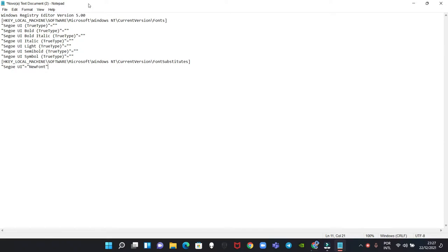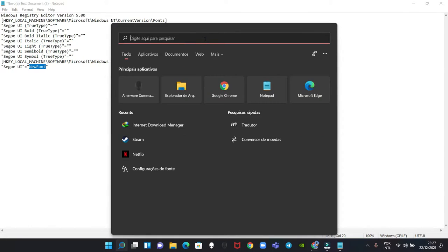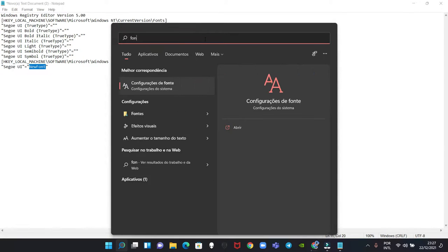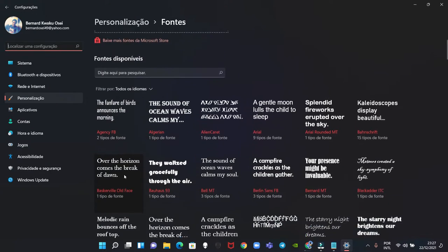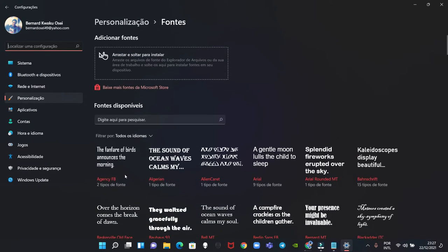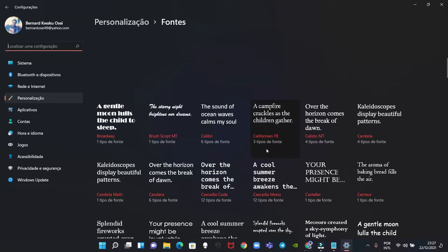So what you might want to do is over here, the new font, you just have to put the font that you want. Let's go to our, let's see the font right, we can find it. So you have to put the name correctly, make sure you didn't make any mistake.